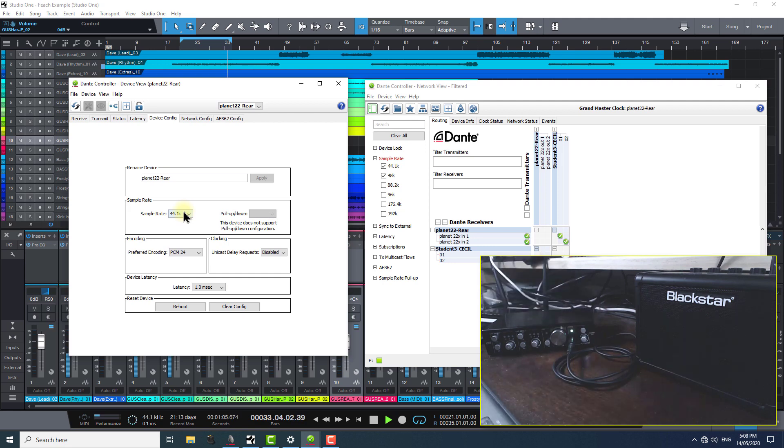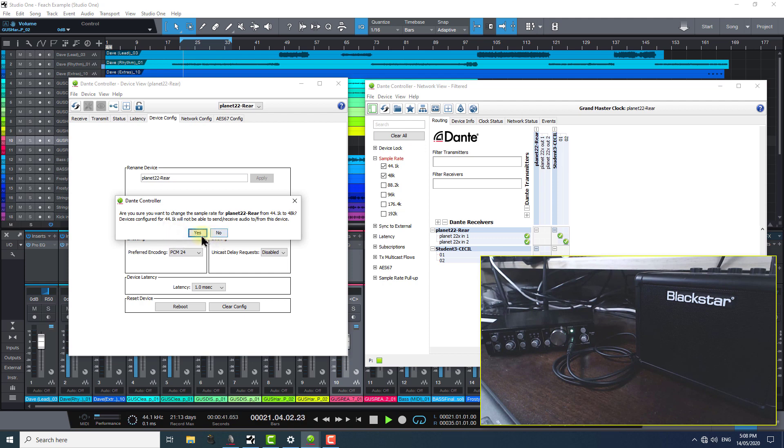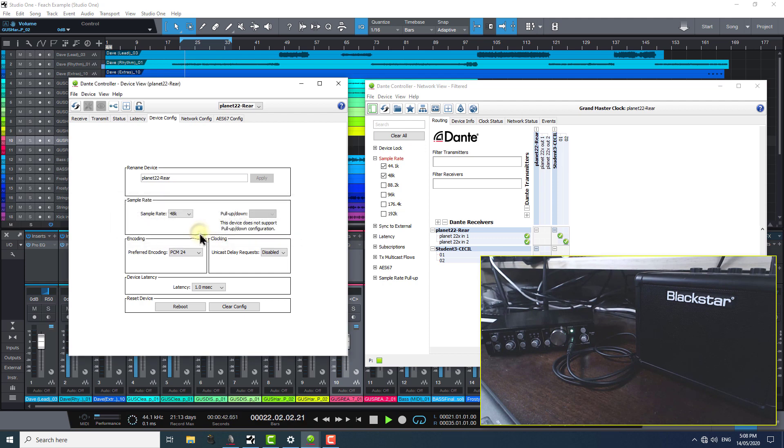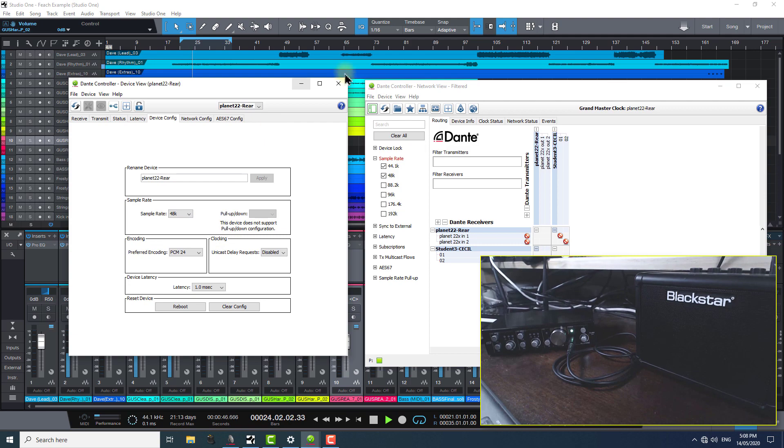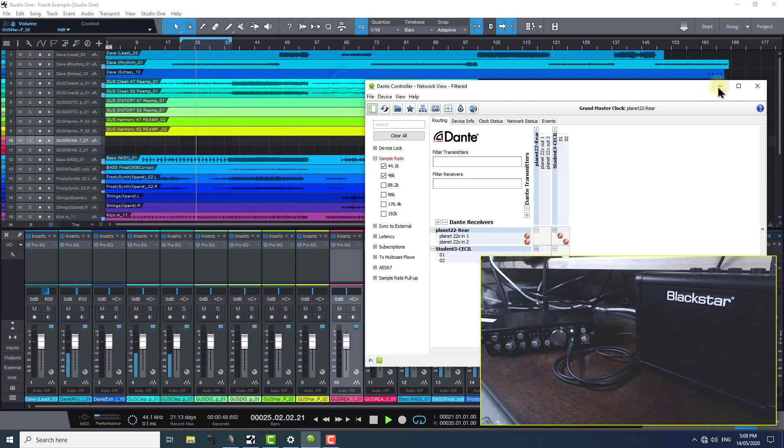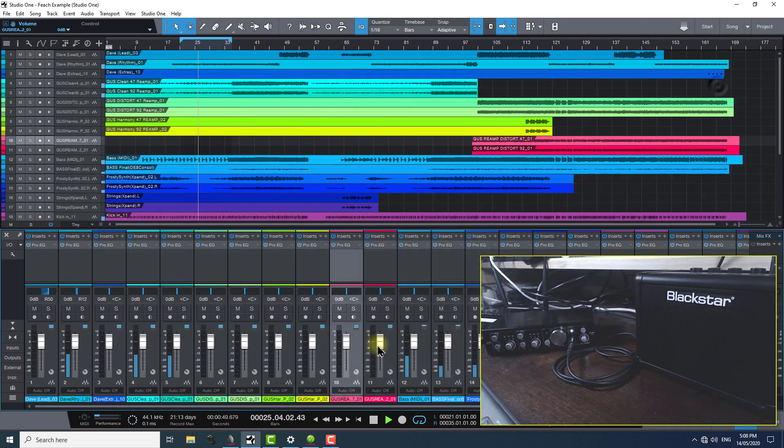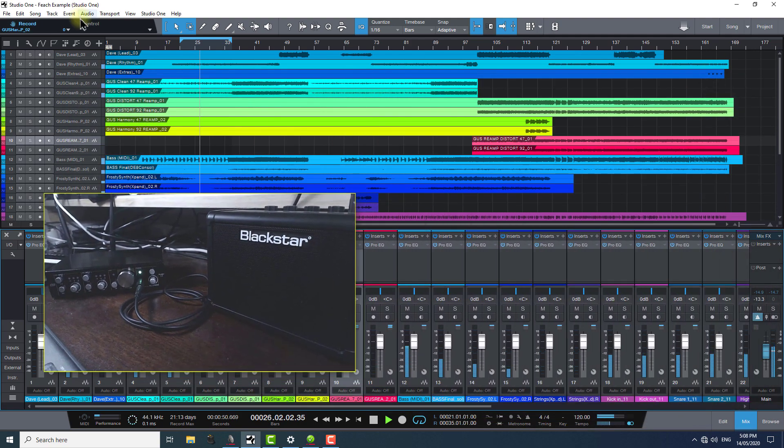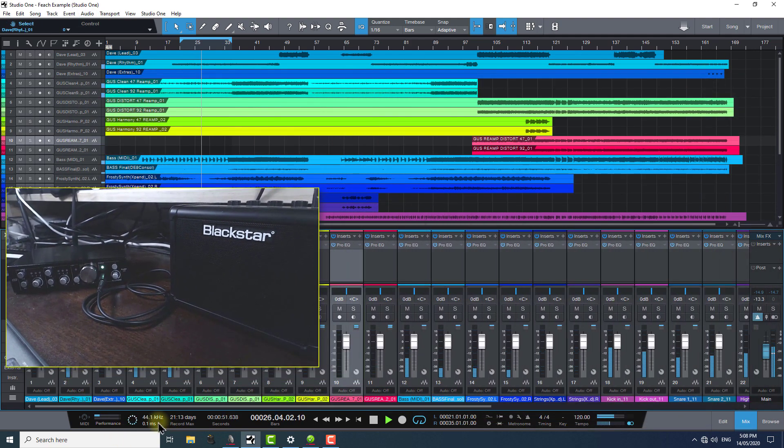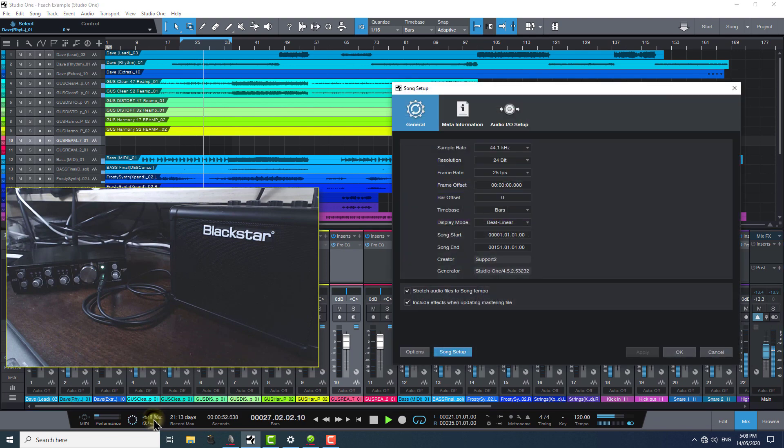Now to finish, let's change this one back so the hardware device is once again on 48k. If we have a listen now, you'll hear it's all still the same in pitch and playback speed, despite changing back and forth between different sample rates, which I find very impressive.